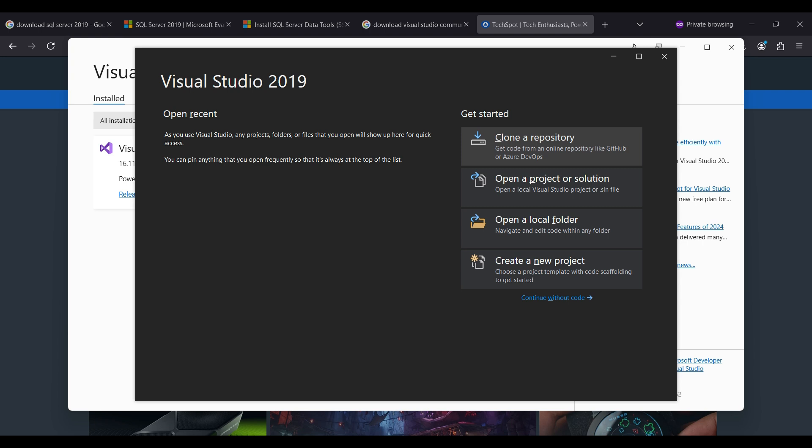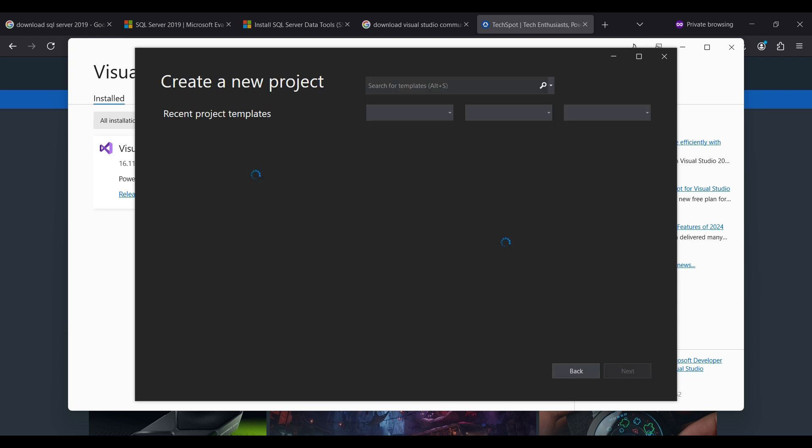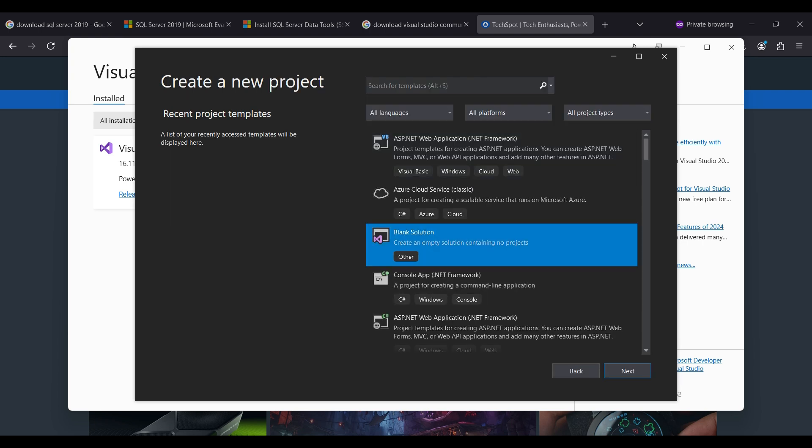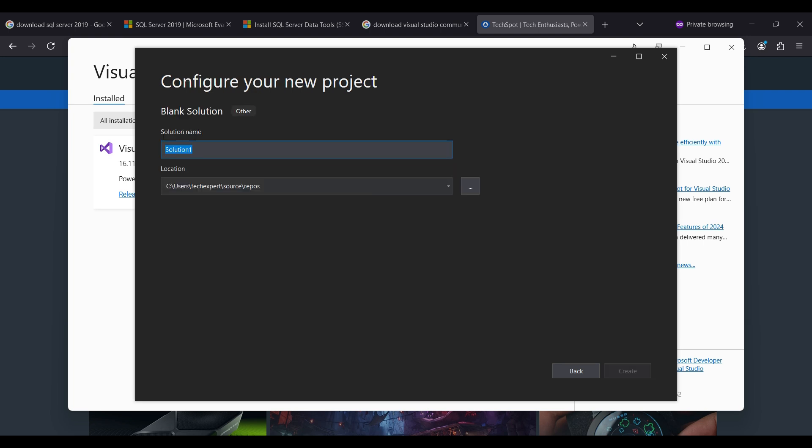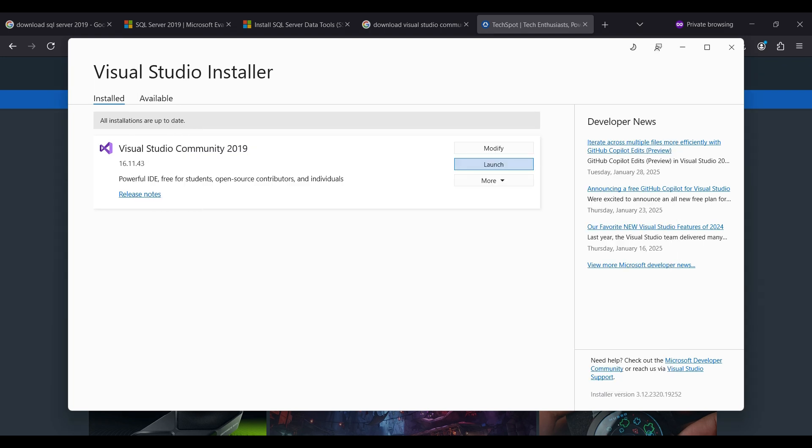When it opens, click on Create a New Project. Type in a name and location to store the project files and click Create.